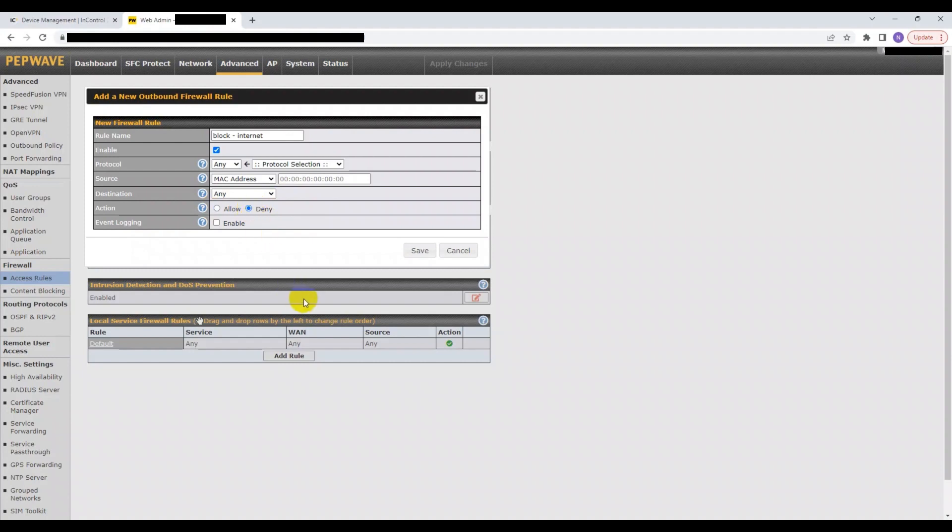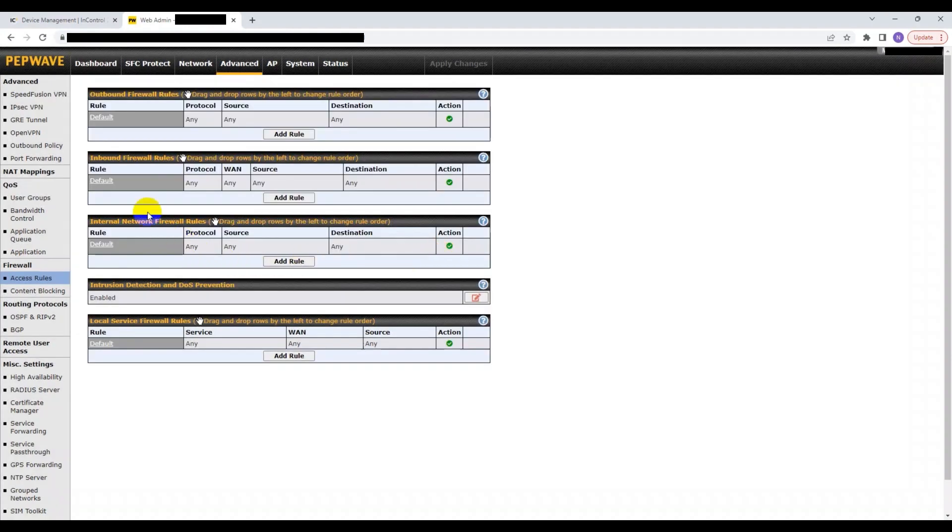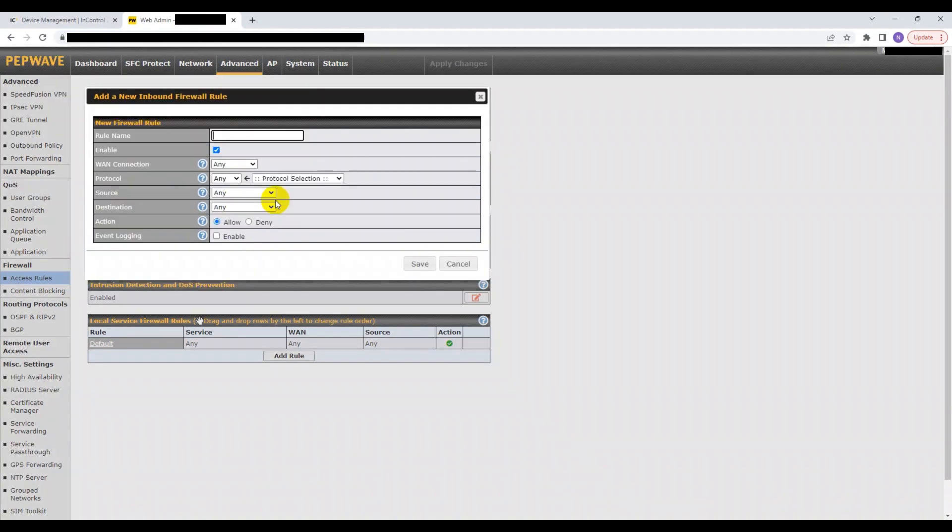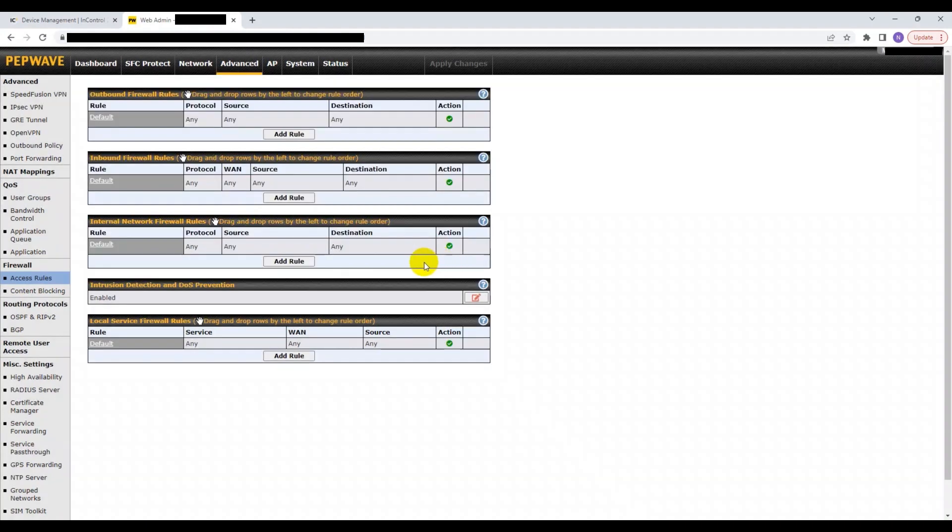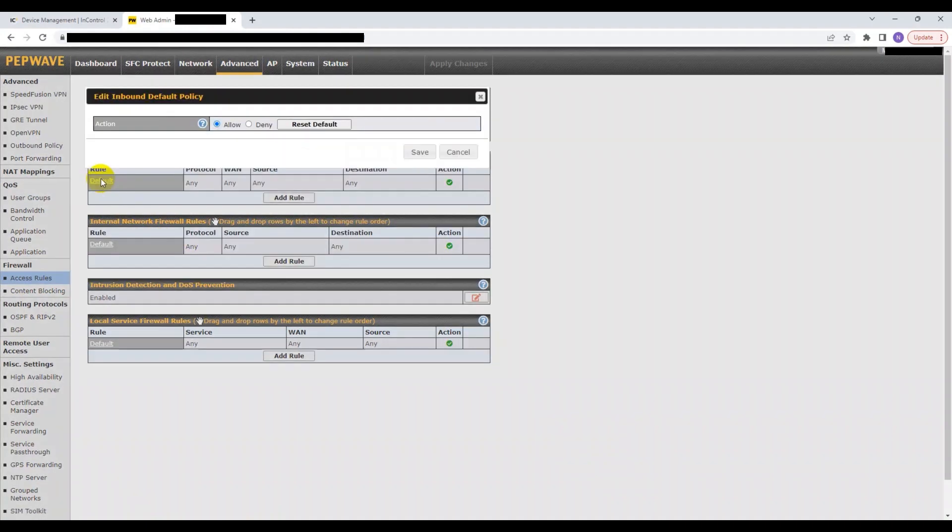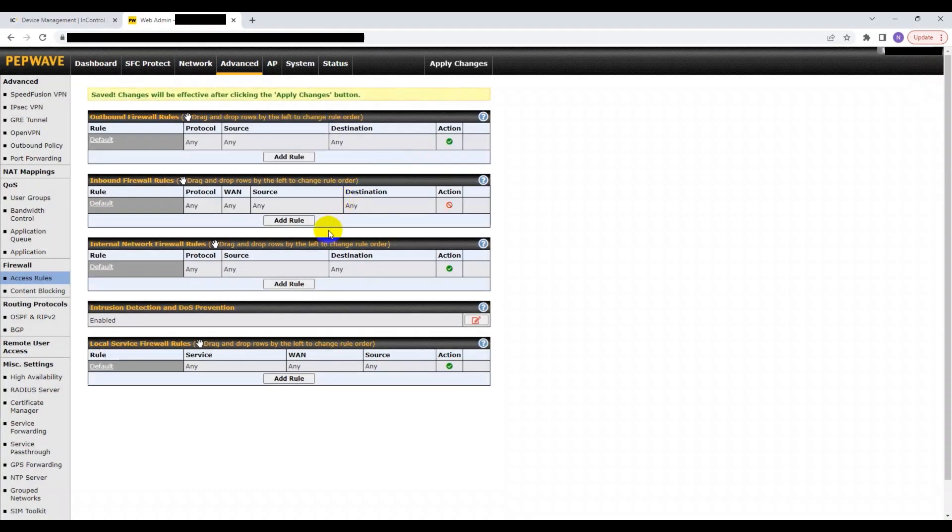On the other hand, inbound firewall rules are used to block devices from outside the local network. This is especially useful when using a public IP address. If that's the case, then to make your network as secure as possible, change the default inbound rule to deny. Although this means you would need to set inbound rules for every device that needs to access your local network.